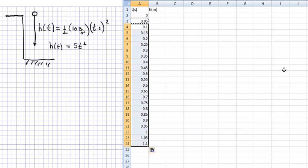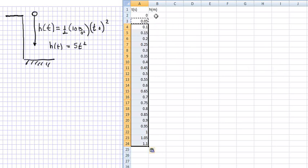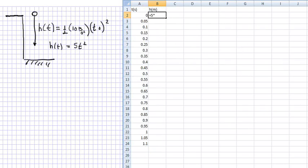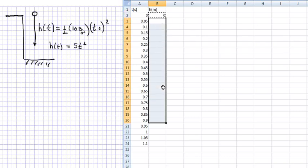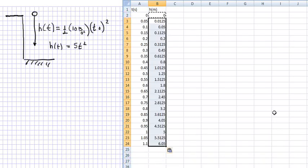So now what I do is I go on the h column and I plug this 5t² formula in. So I want that first box to be equal to 5 times the time value (and you have to go over and click on this) squared. So the little up arrow is a squared. And so at time zero, I've fallen zero meters, and I can now take that and paste it up and down.